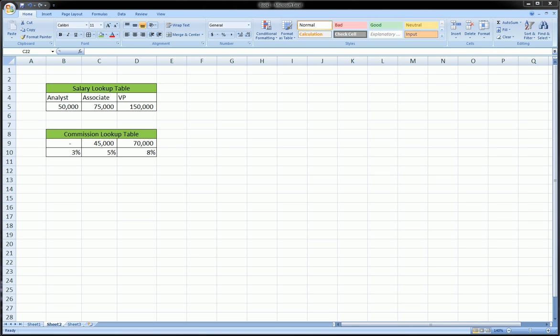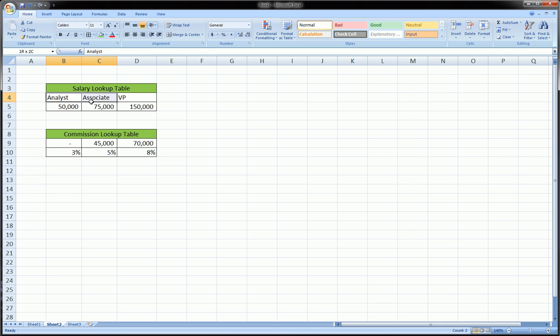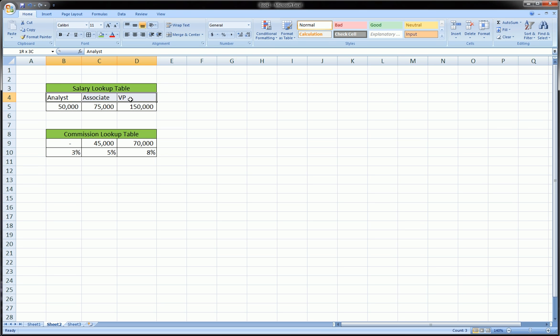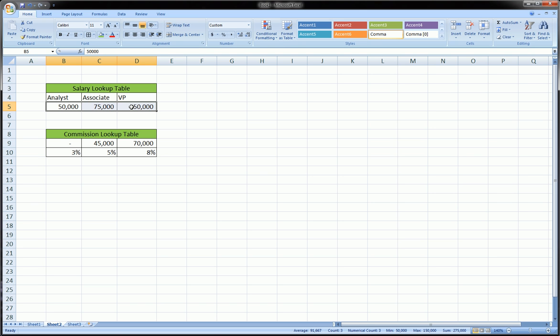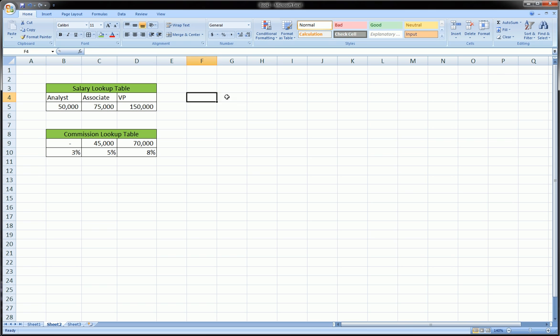Basically the main difference is in the HLOOKUP function, the lookup table you are going to be referencing has its values in the opposite way than a VLOOKUP in the sense that the lookups are going along in a row and the values you're trying to get are also on a separate row as opposed to them being next to each other in this fashion.